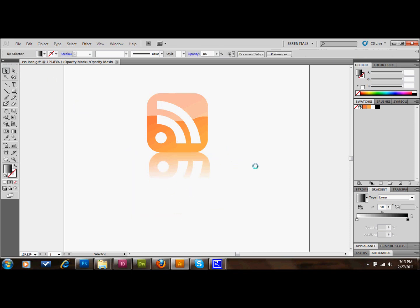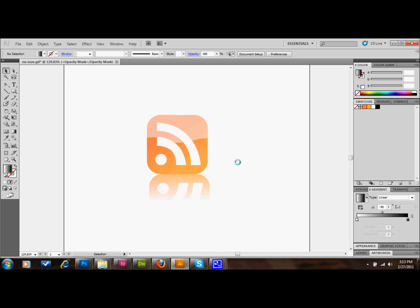Okay, and then you have your reflection. And now from here you would take your button, and you could save this as web ready out of Illustrator. Or you could take it into Photoshop and save it from there, either way. But it'll be ready to use on your site.